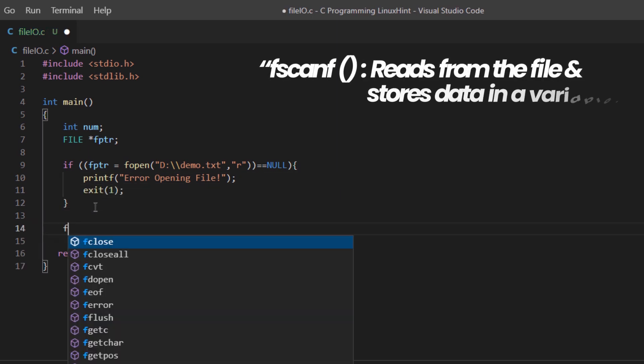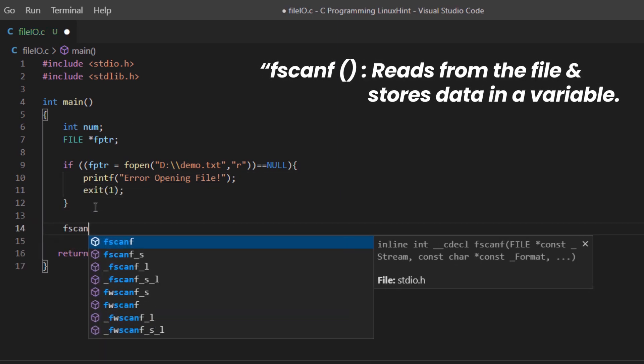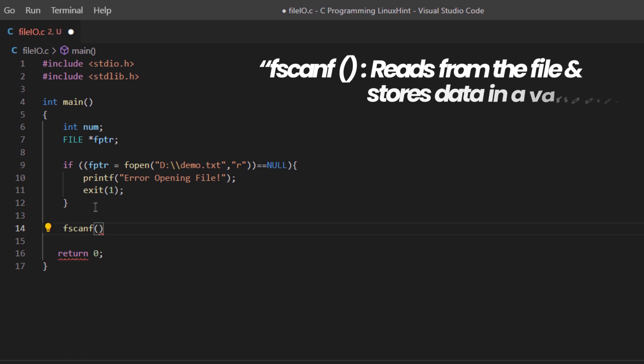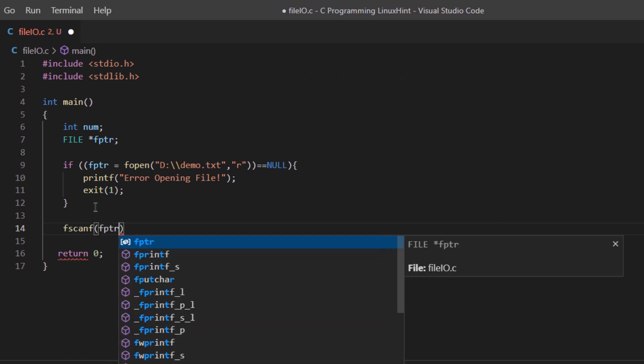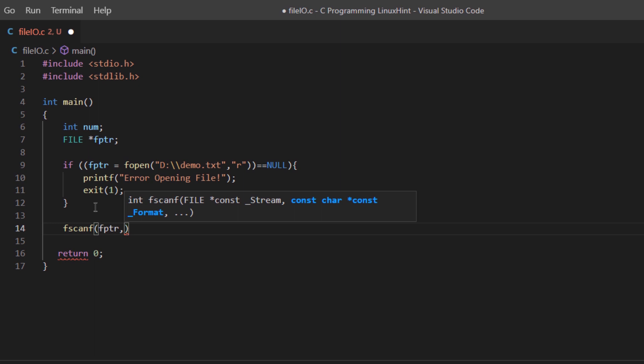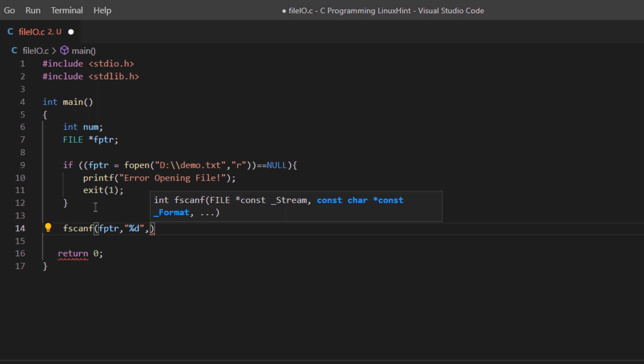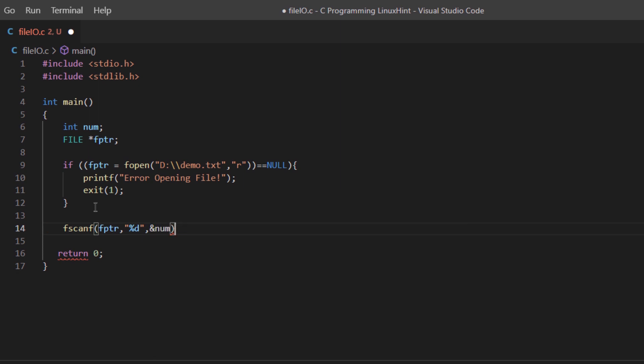If there is no error, then we are going to use this fscanf function. This function takes three arguments: the first one is the file pointer, the second one is the data type of the value that we want to read. Since we already know we used integer values, I'm going to say %d. And then for the third argument, we are going to pass in the address of our variable, just like we do in the normal scanf function.